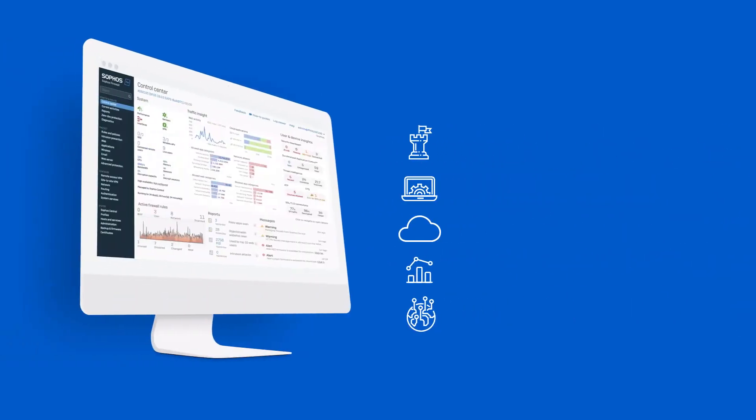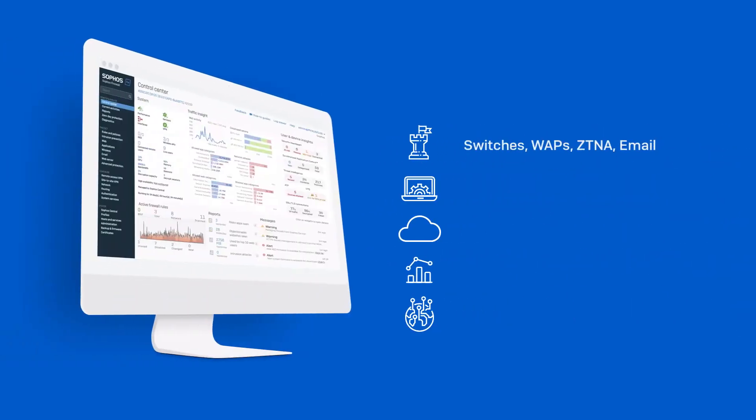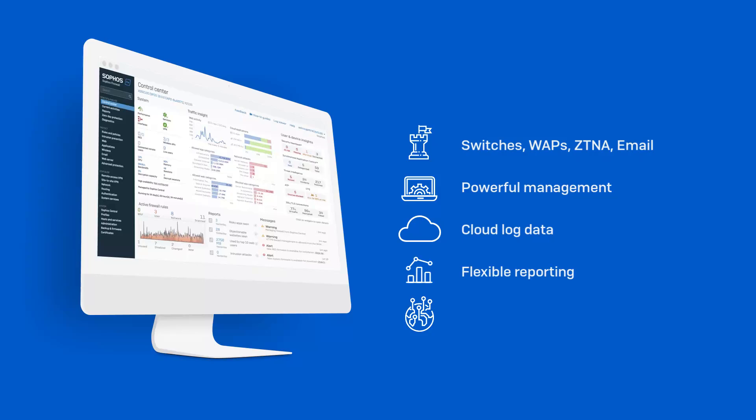And as with all Sophos products, your firewalls and your entire Sophos network security platform, including Sophos switches, wireless access points, ZTNA, and email protection, are all managed from our cloud-based console, Sophos Central.